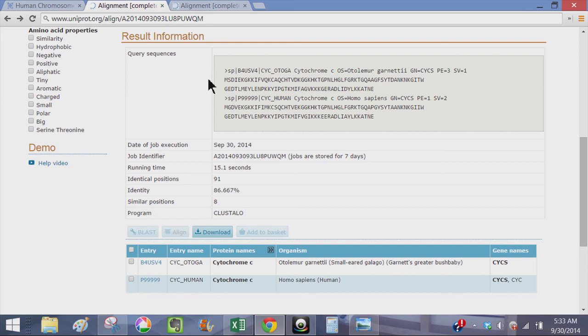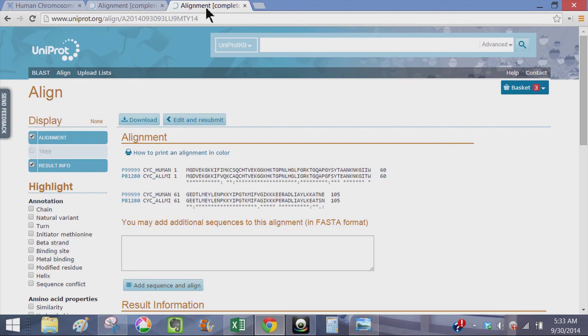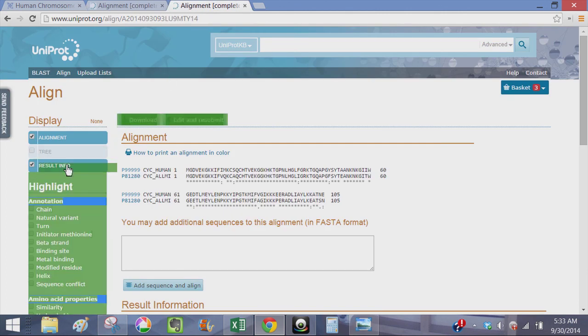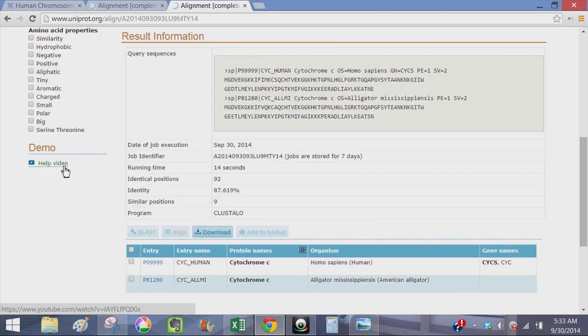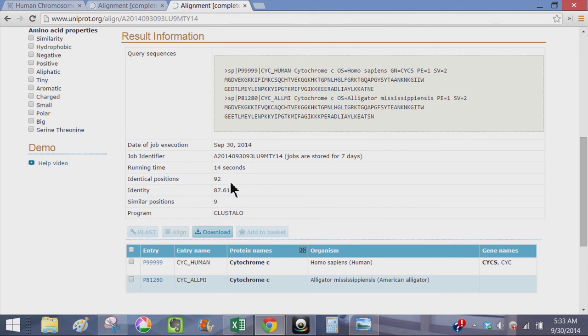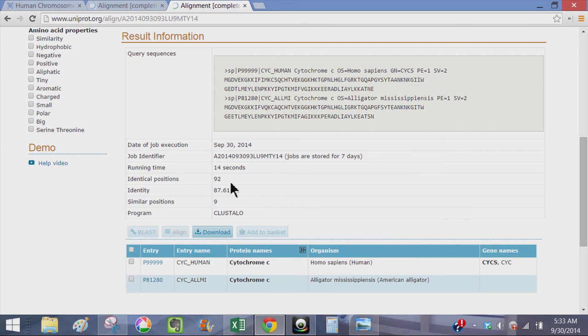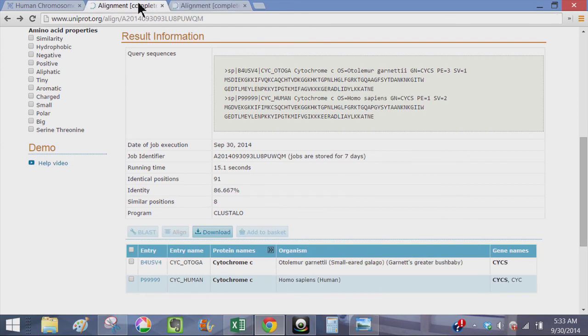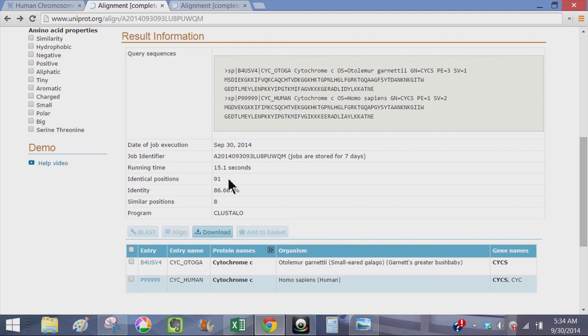And for an alligator, again we're going to look at the result information at 92, I'm sorry, 92 identical positions between human and alligator. So 92 identical amino acid positions between human and alligator, and 91 identical positions between human and Oto Lemur Garnetti, which is of course as I said before a primate.